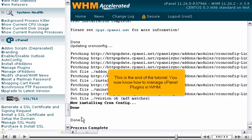This is the end of the tutorial. You now know how to manage cPanel plugins in WHM.